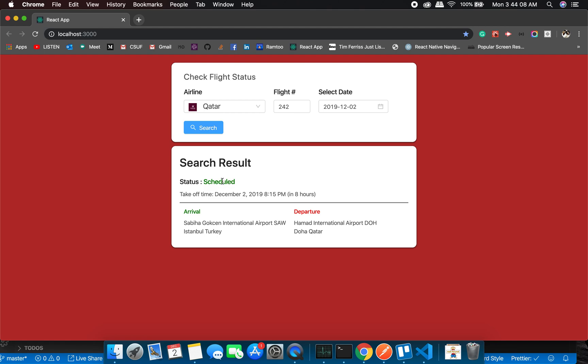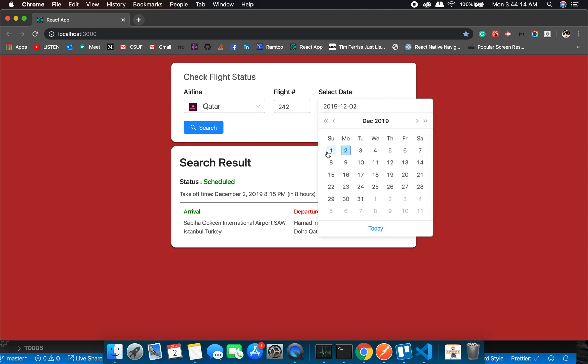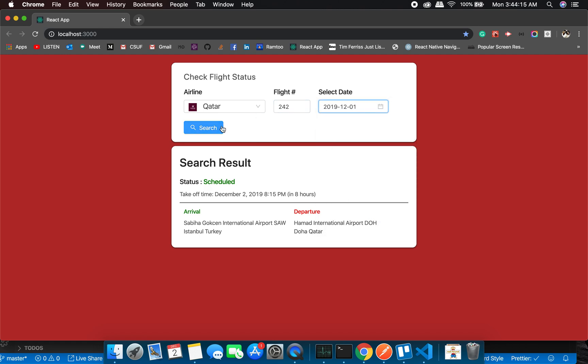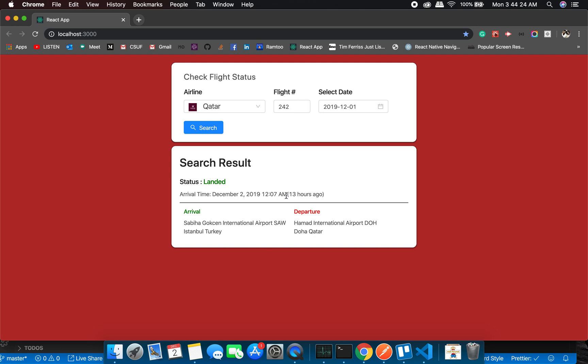Great, it's scheduled in eight hours. Perfect. Let's see for yesterday. Okay, it landed. Arrival time is 2nd December. This is Doha time, or I don't know... it's Turkey time, it's local time.